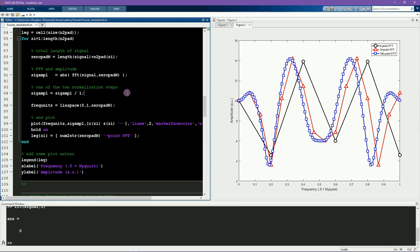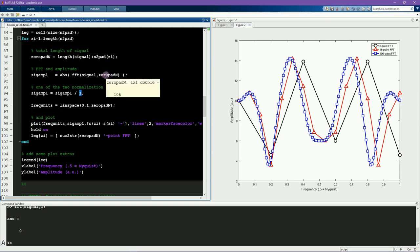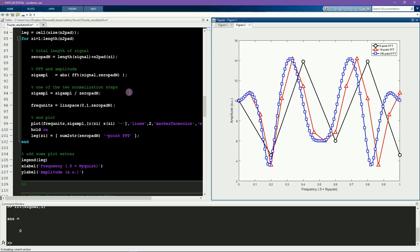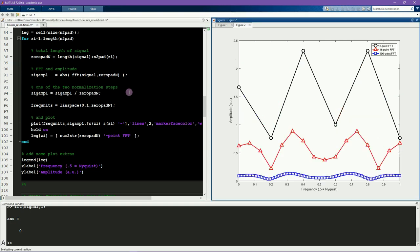So you might intuitively think that this should be normalized by dividing by n, which is the total n that goes into the Fourier transform, which is, in this case, this variable zero pad n. However, that turns out not to be the correct normalization strategy, as you can see here. The more points in the FFT, the smaller the amplitude.